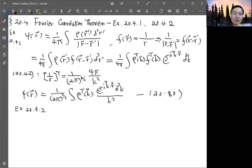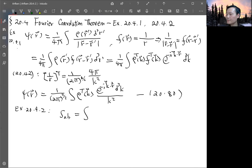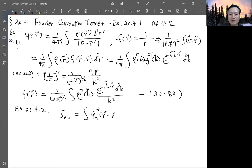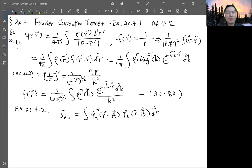Now from example 20.4.1 we move to example 20.4.2. This is basically evaluating the so-called overlap integral. We treat it as an integral S_ab, integrating over two functions: phi_a complex conjugate of (r minus vector A), times phi_b of (r minus vector B), integrated over all physical space.